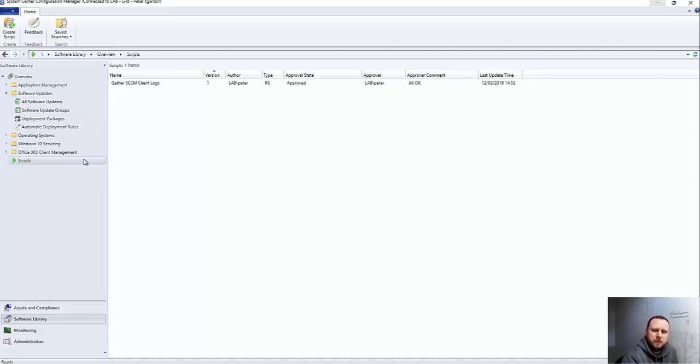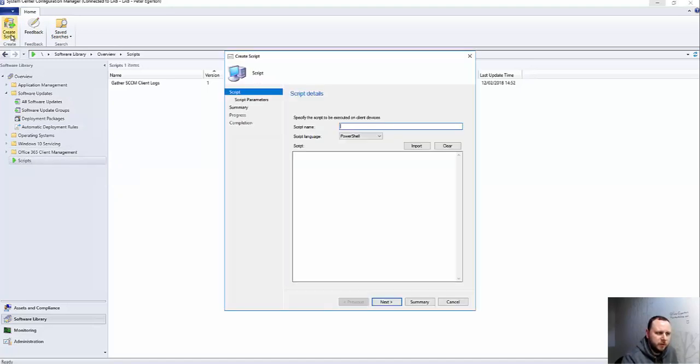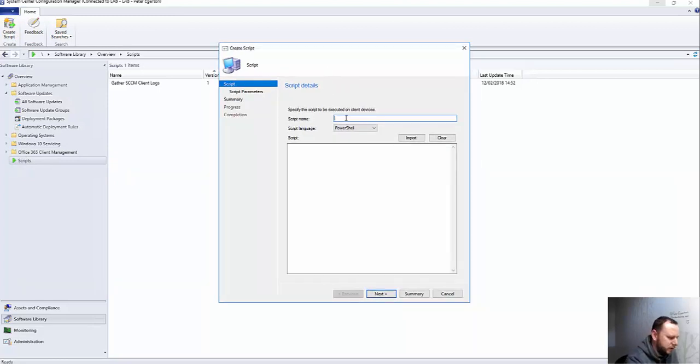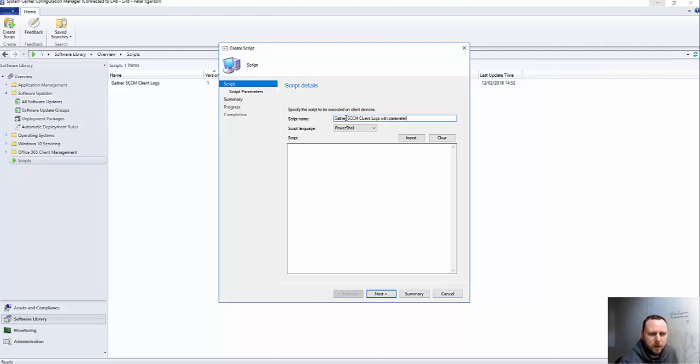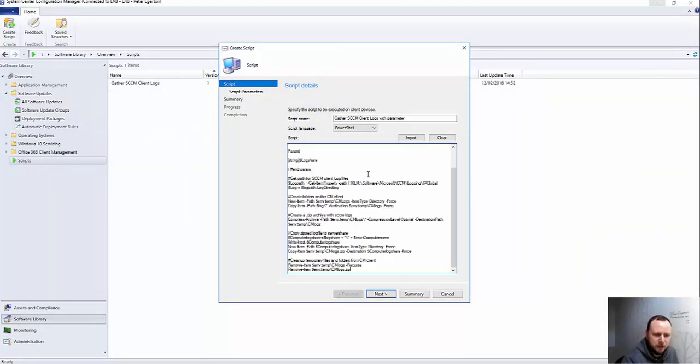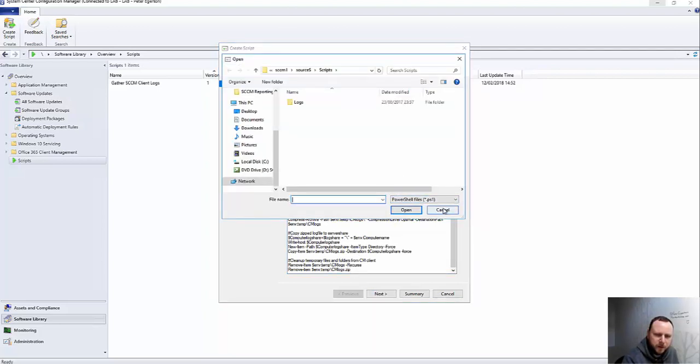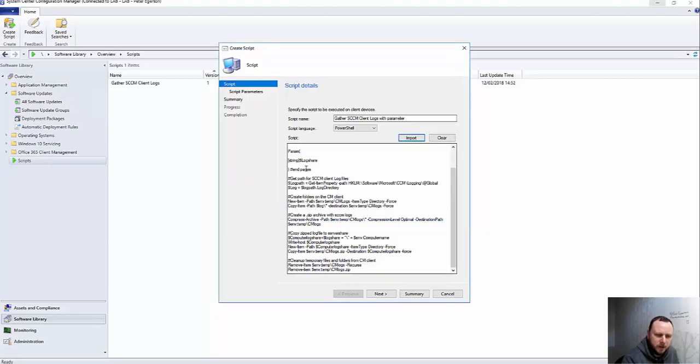So that you can be a little bit more dynamic with your scripts. So if I just show you to create a script, we can right-click on Scripts or we can go up to the ribbon. Now we need to give it a name, so I'm just going to use exactly the same thing with parameter. Now if I just get the script, you've got an option here to either paste or type in your script here, or you can hit Import and then go find your PS1 file that you may have created earlier.